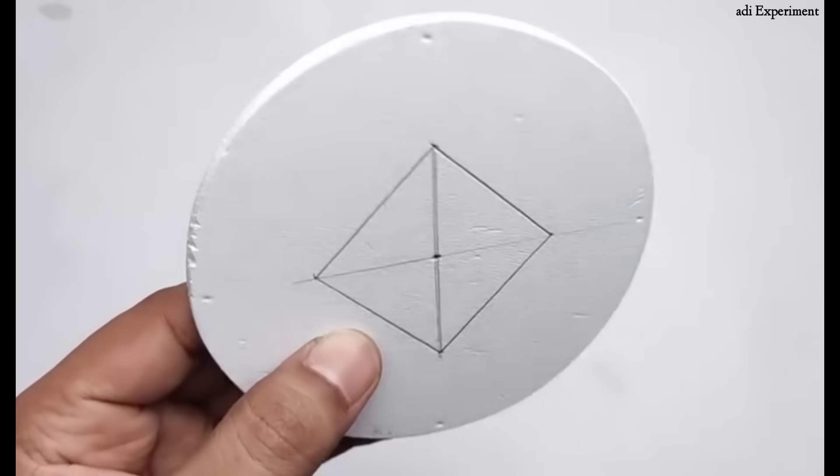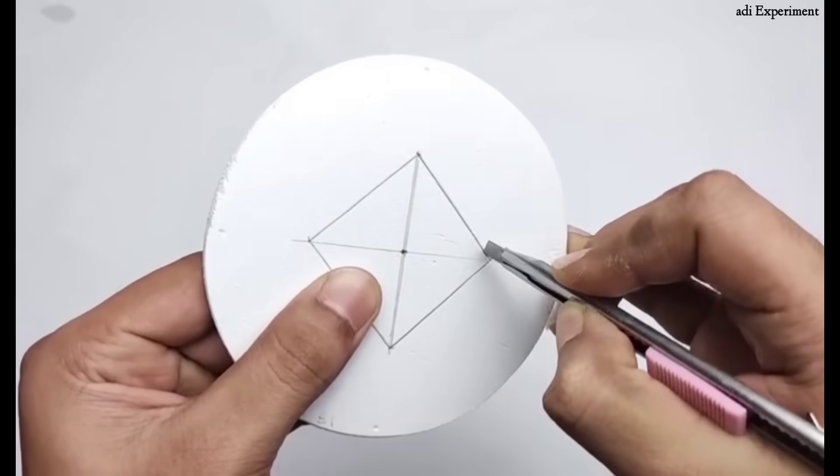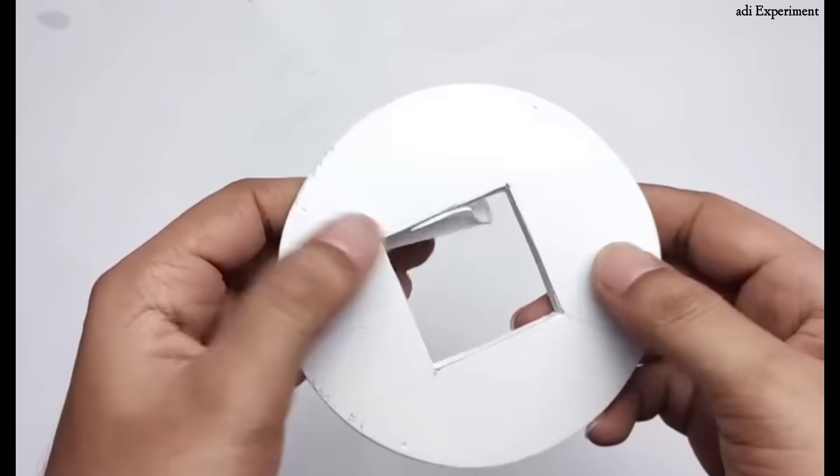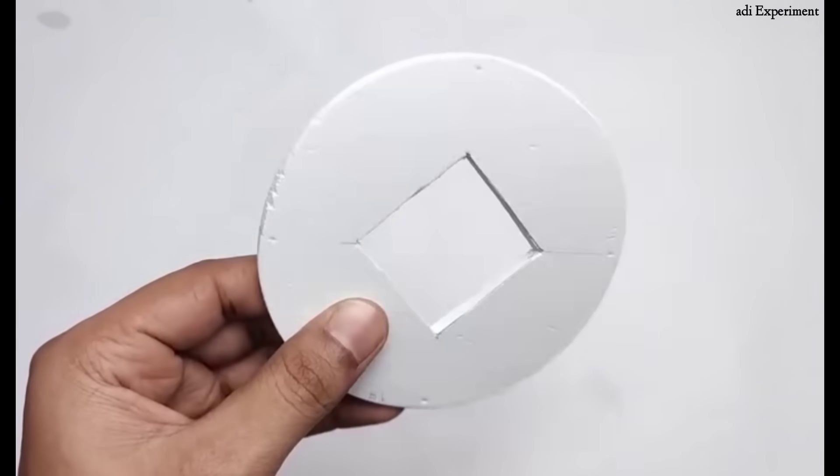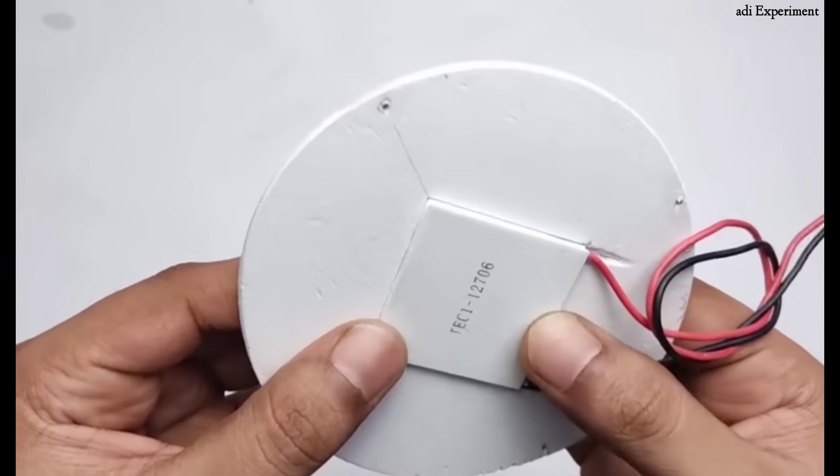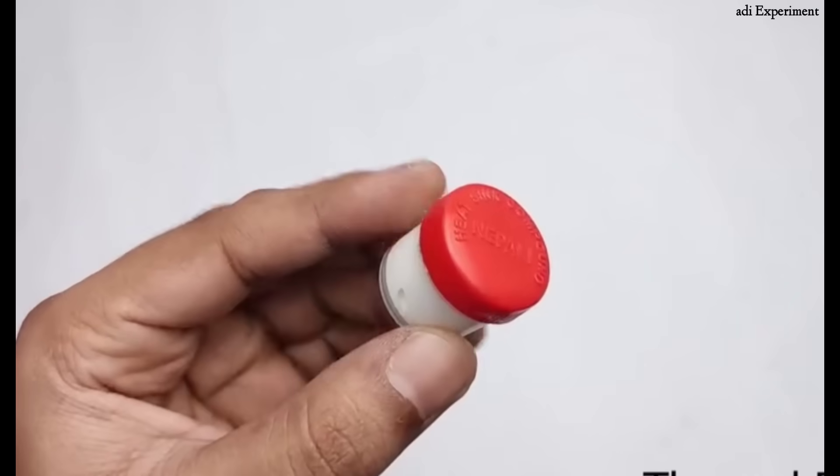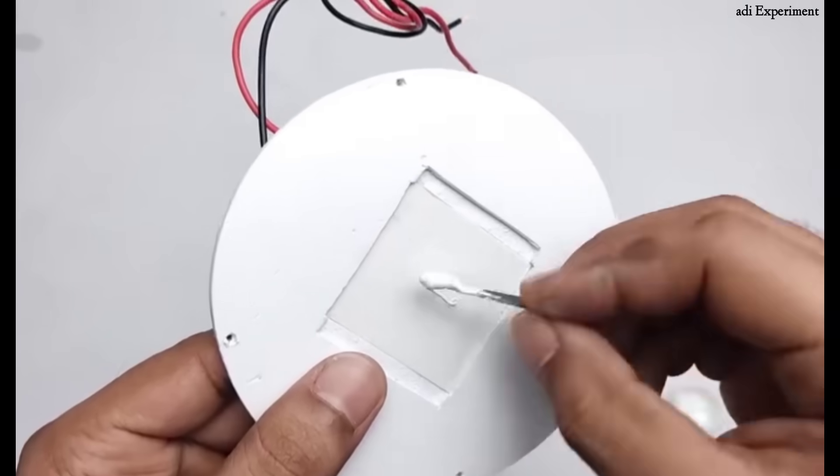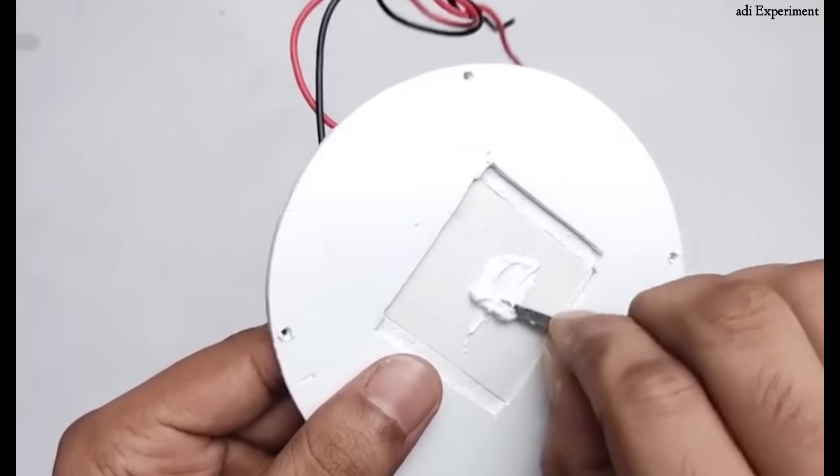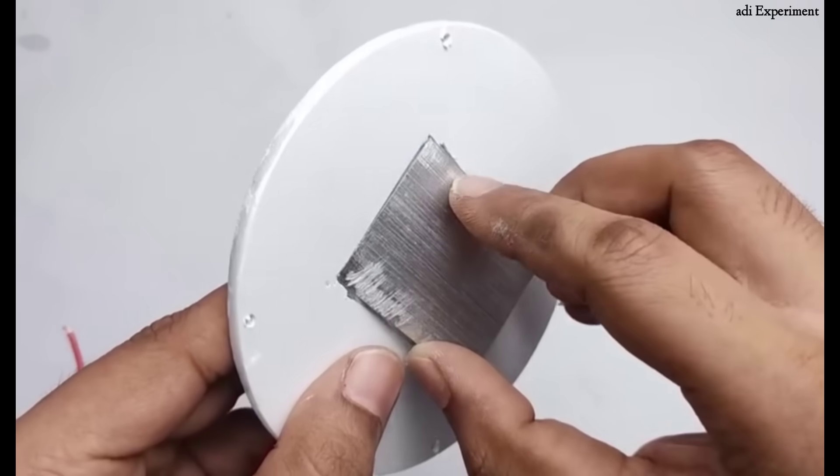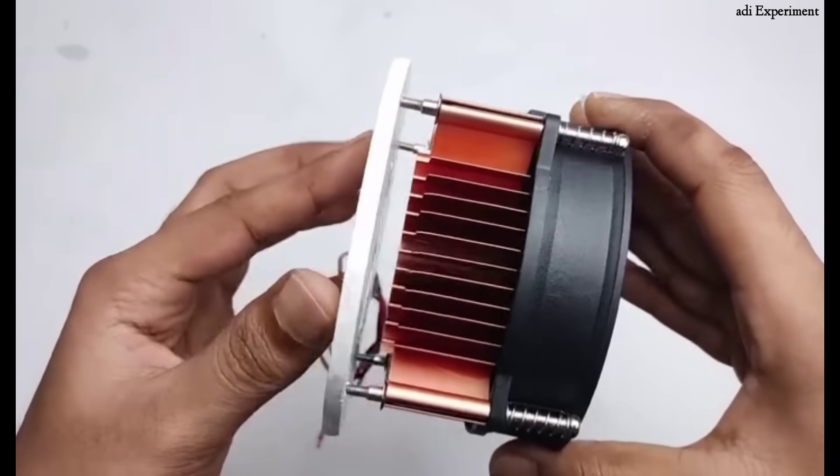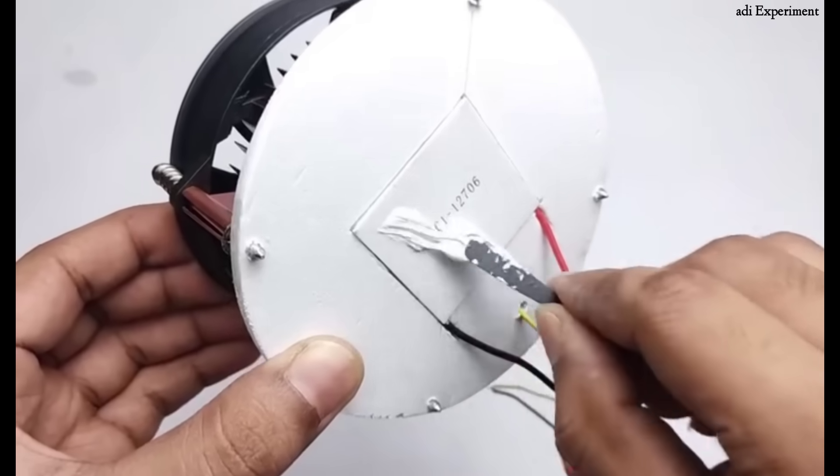To fix the Peltier module inside the sheet, use a cutter or precision knife to carefully make a hole as shown. Once the hole is ready, insert the Peltier module into the sheet. For proper heat transfer and a strong hold, I applied thermal paste on the module before fixing it in place.